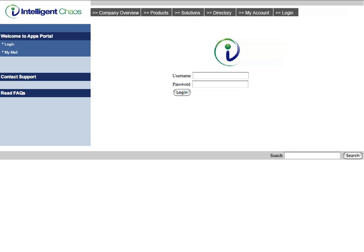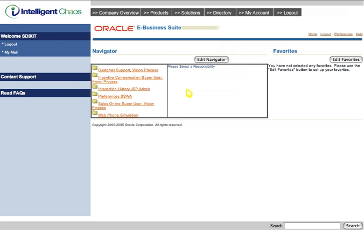We will begin the prototype by logging in as an Oracle Sales Online Superuser. Once logged in, we have the standard eBusiness Suite Responsibility trees to choose from. We will choose Oracle Sales Online Superuser for the vision process.